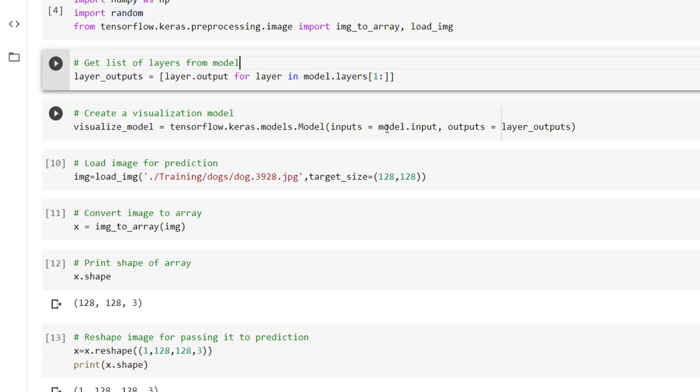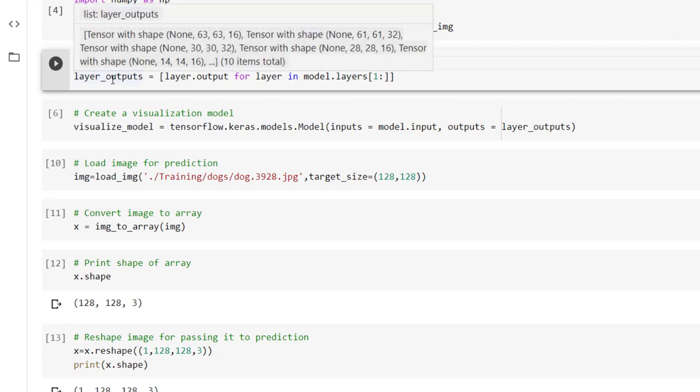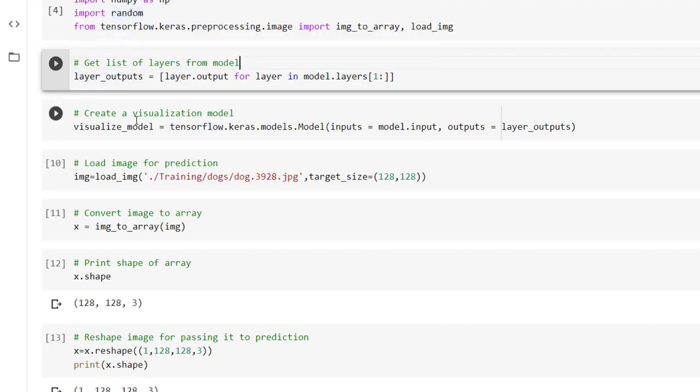Inputs are the actual input that we have used in the base model, that is identified with the help of model dot input and output is layers output that we have created in the previous step. So thus we have defined number model with model dot input as input and layers underscore outputs as outputs.